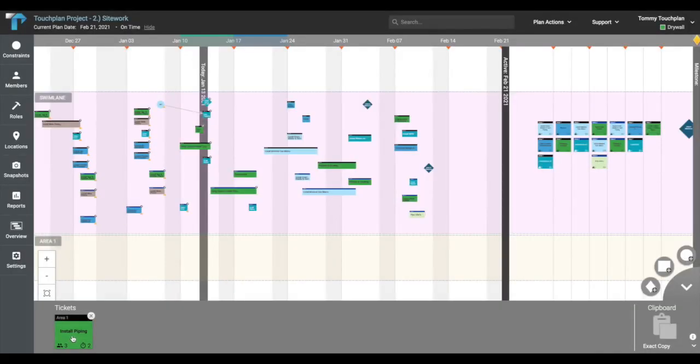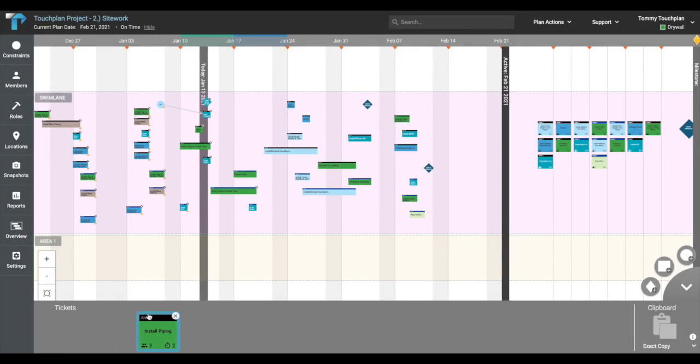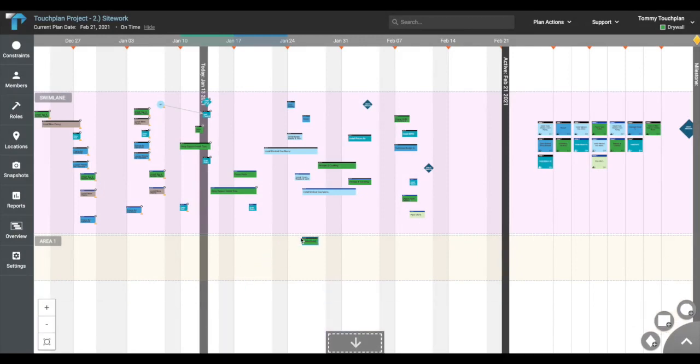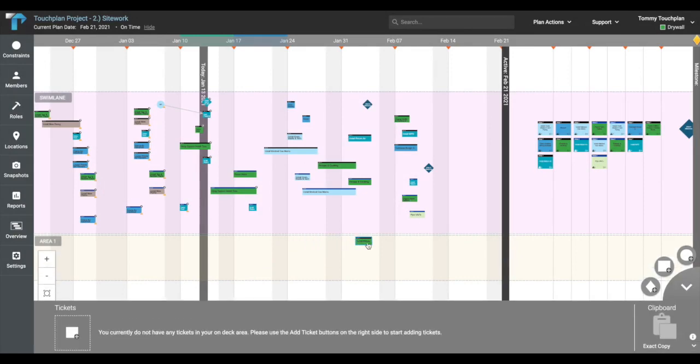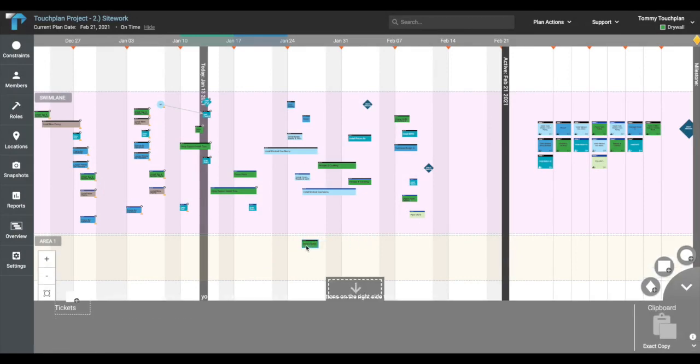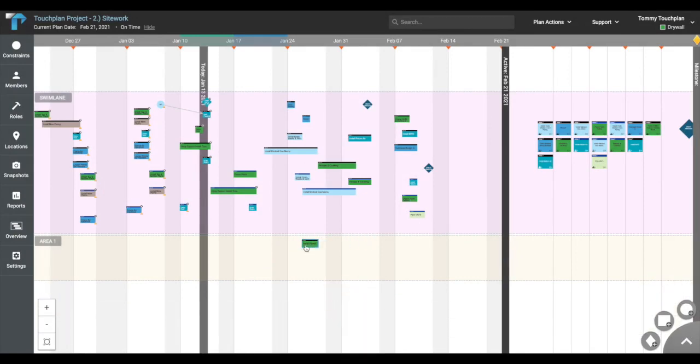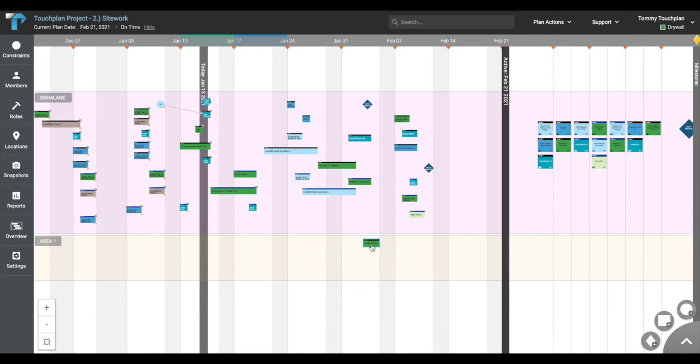When you're ready, simply drag your tickets out of the gray bar on the bottom of your screen and up onto the planning board above. Drag your ticket left and right and place it on the appropriate dates. Please note that you only have access to create, edit, and move tickets in your assigned role color.